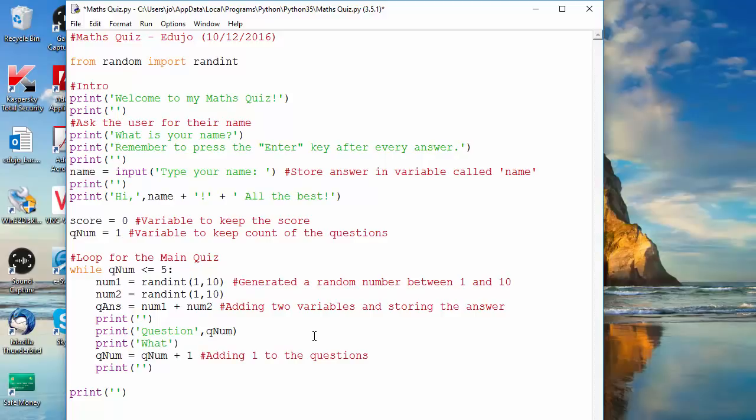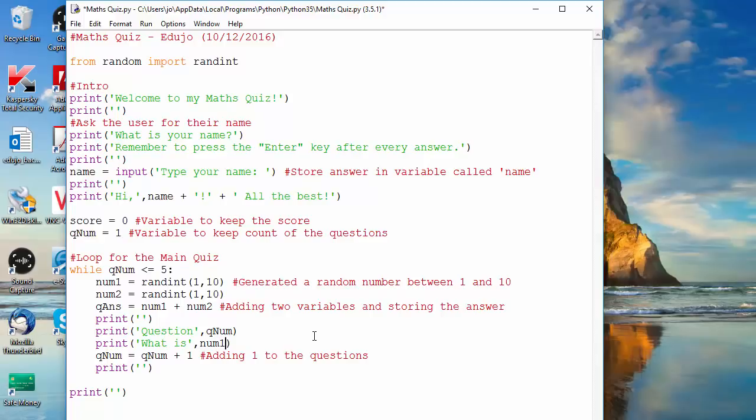So basically I want to say what is whatever plus whatever. So what is, and then I'm going to add the variable - remember put a comma and then the variable name - so num1, comma, and then I want to have another...